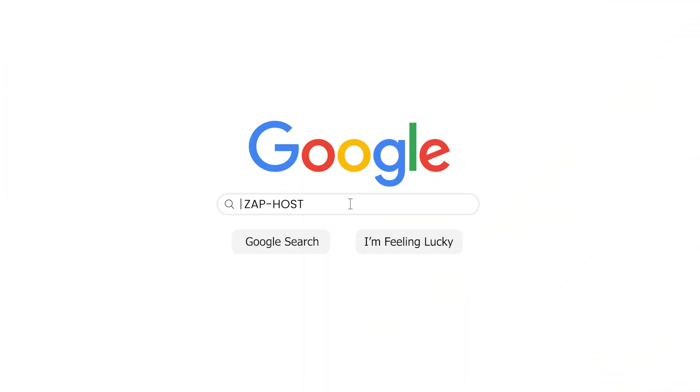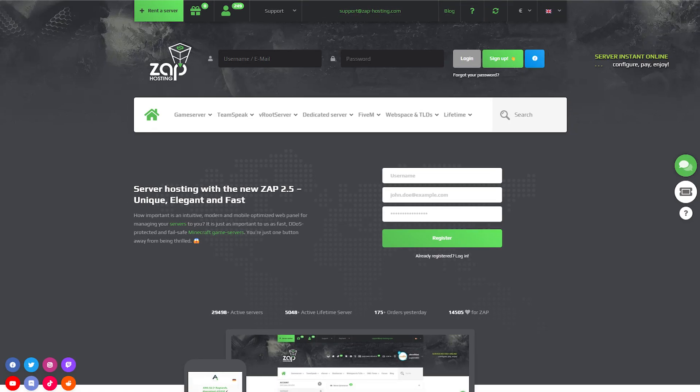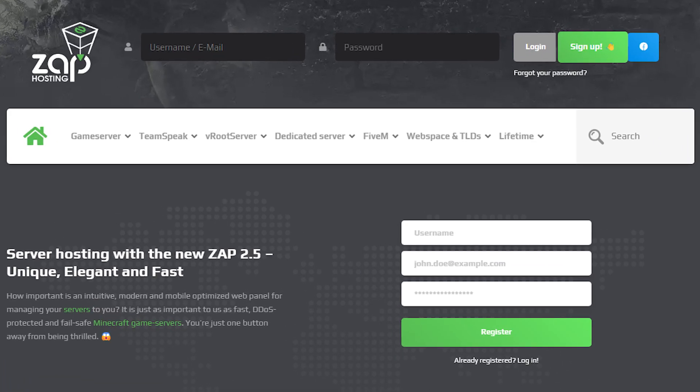First, as always, visit our website zaphosting.com and log in to your Zap account. If you don't have an account yet, you can register here for free.